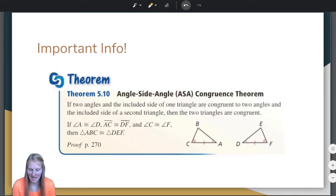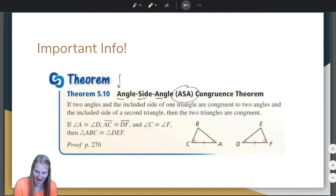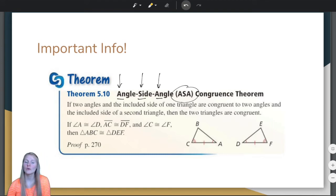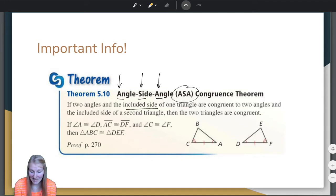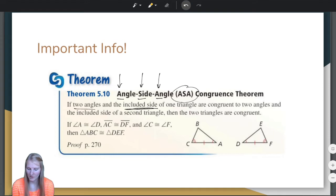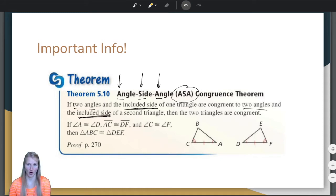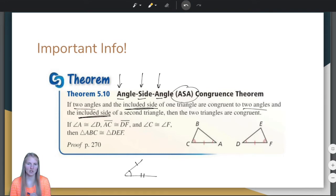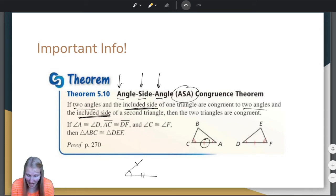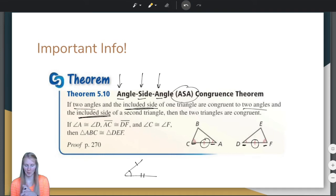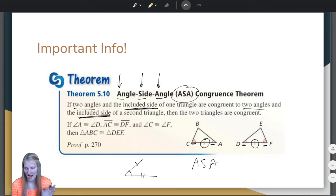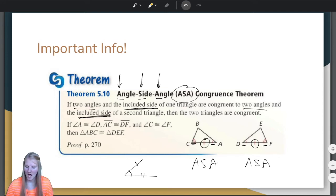Let's talk about the angle-side-angle, or the ASA congruence theorem. If two angles and the included side of one triangle are congruent to two angles and the included side of a second triangle, then the two triangles are congruent. Remember, the included side is the side in between the two angles. If we have ASA in both triangles, then the triangles are congruent.